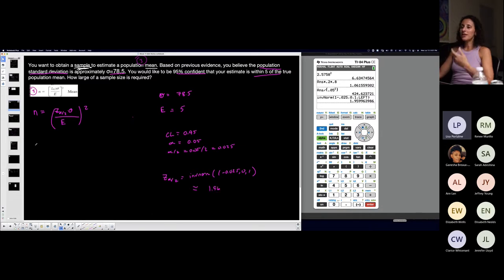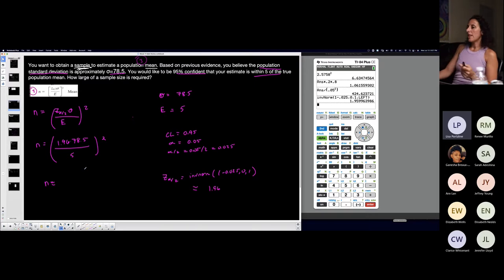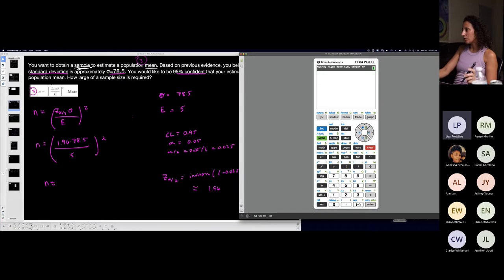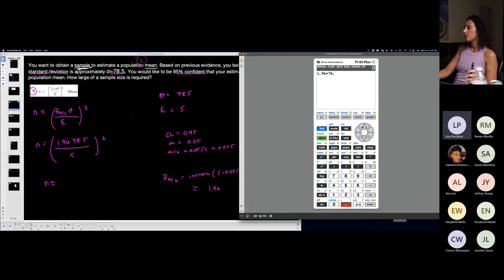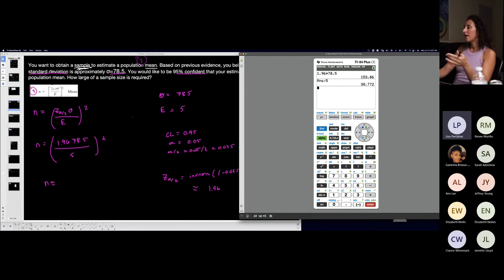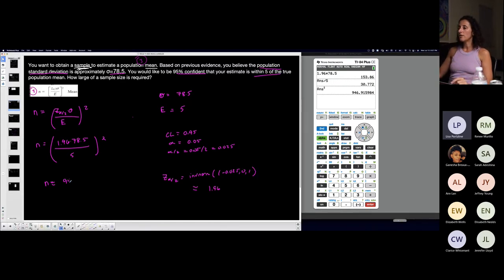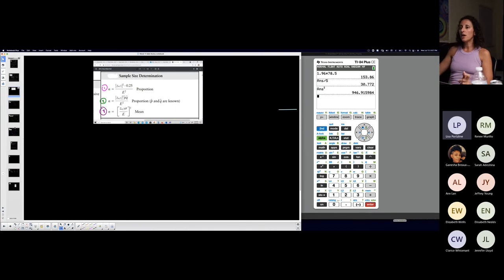My sample size is 1.96 times sigma which was given, 78.5, divided by E which is five, the quantity squared. This is just plug and chug. Be careful inputting into your calculator. So parentheses around this, I want 1.96 times 78.5, numerator, divided by five, that's the fraction in the parentheses, then squared. I'm doing the order of operations as I go through my calculator. 946.91.